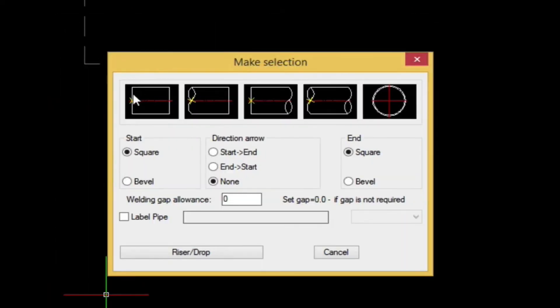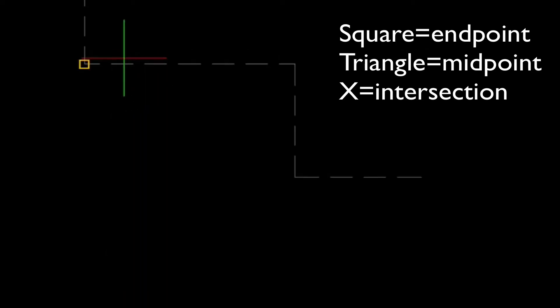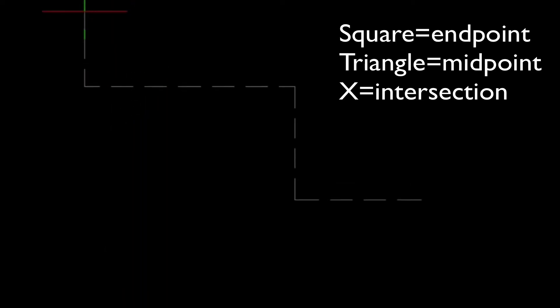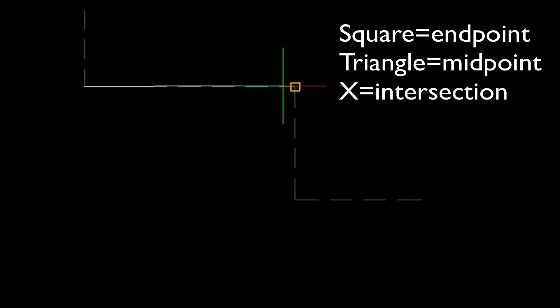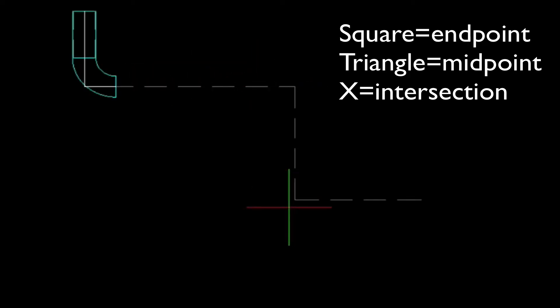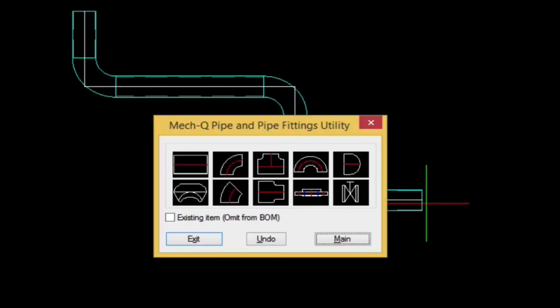We'll select the straight piece here. And notice our endpoint snaps, and our intersection snaps. And as we snap over to all the end points, the elbows and the straight pieces are put in.